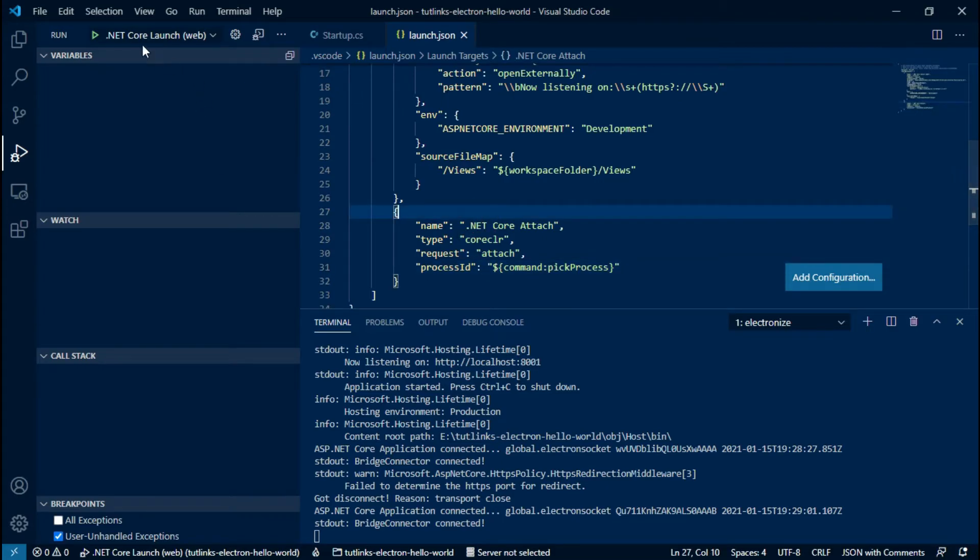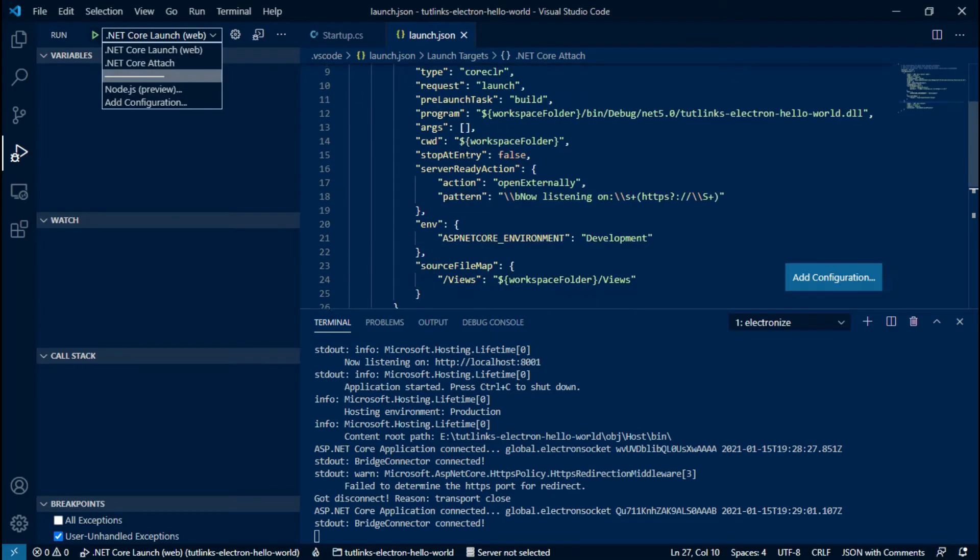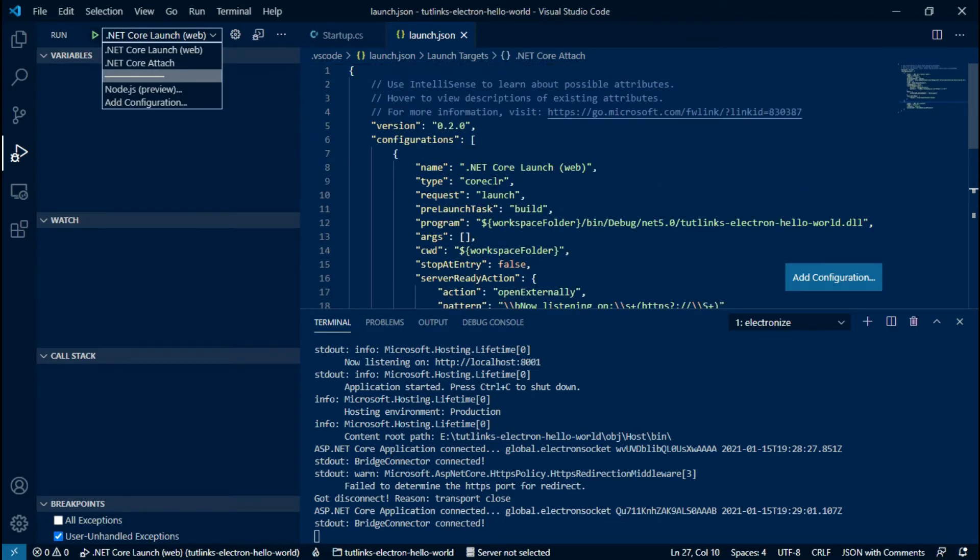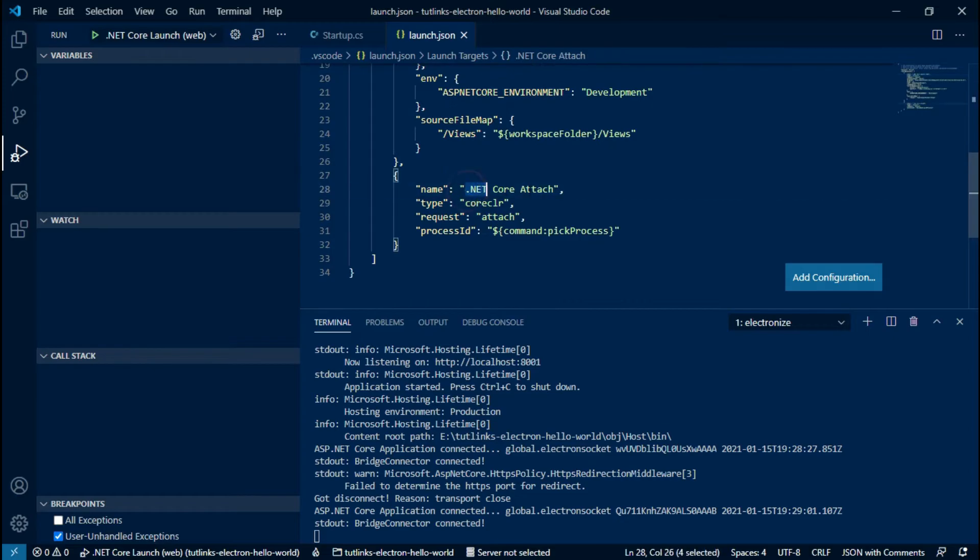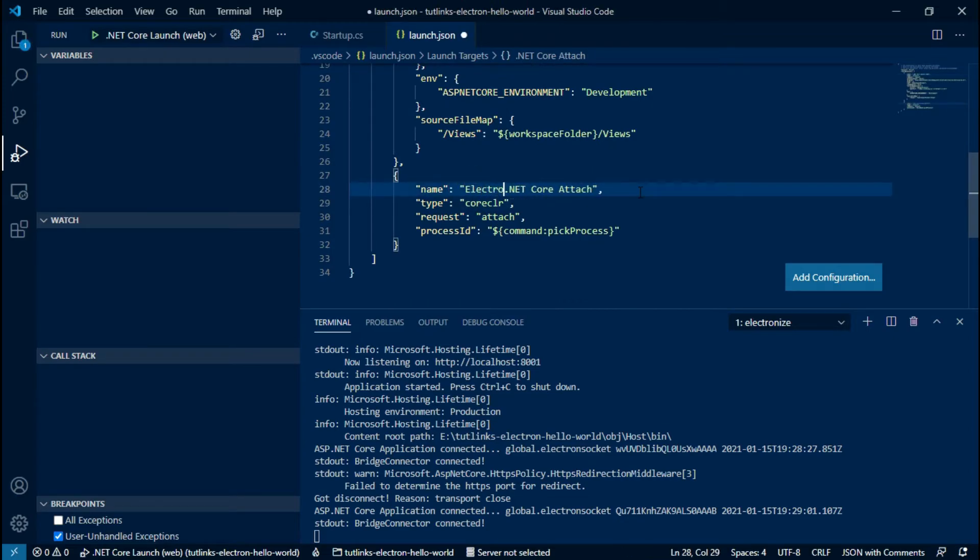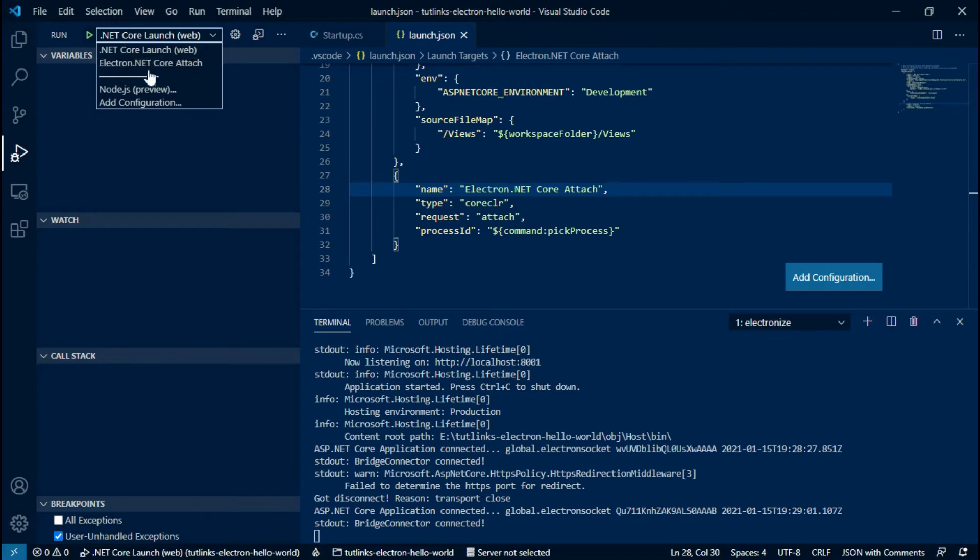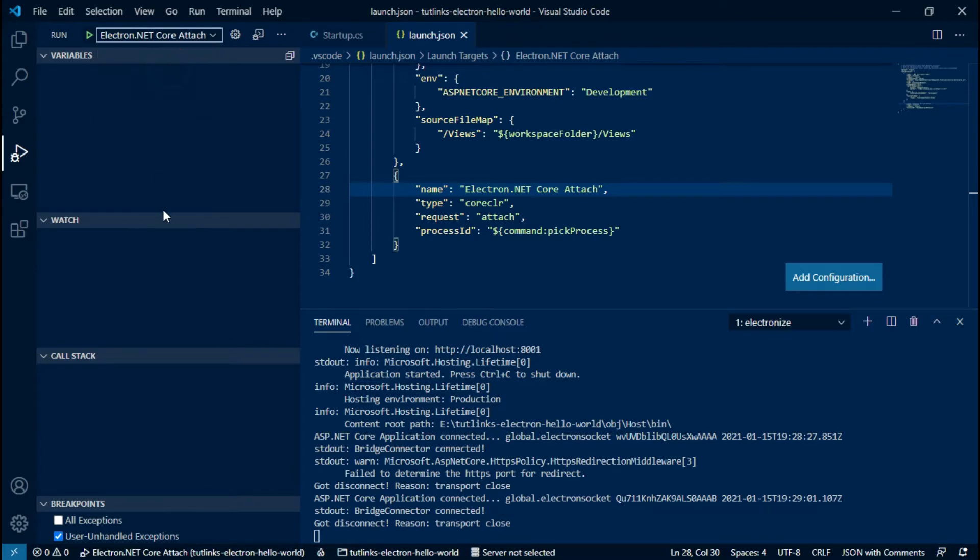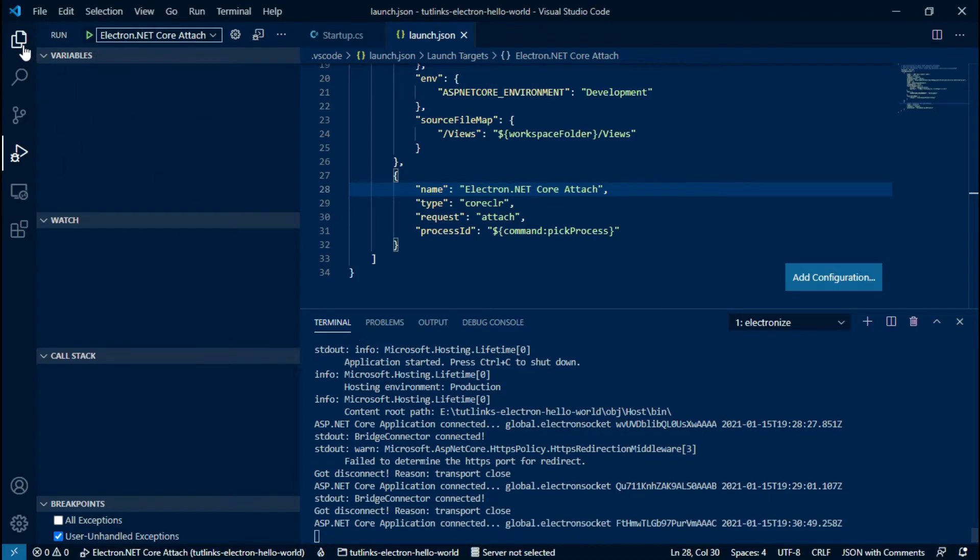It will create and open launch.json file with two debug options: .NET Core Launch Web and .NET Core Attach. Let's rename it to Electron .NET Core Attach. Save, and notice the option reflects here. You can locate the launch.json under the .vscode directory located in the root directory of your project.